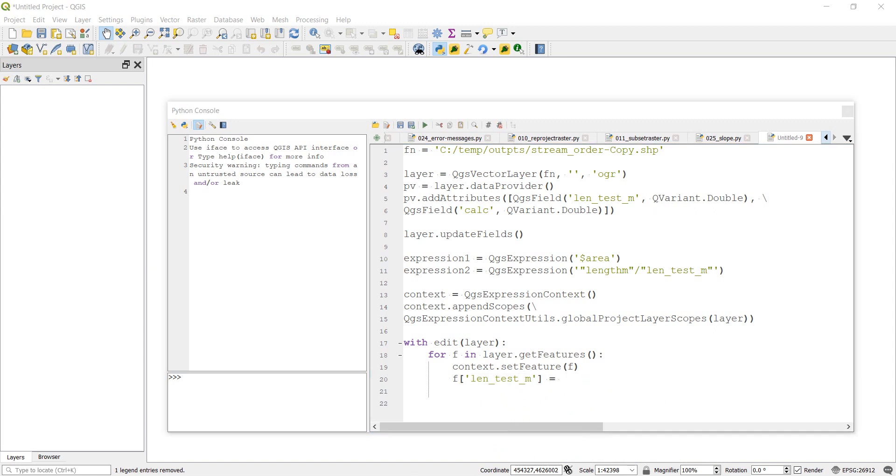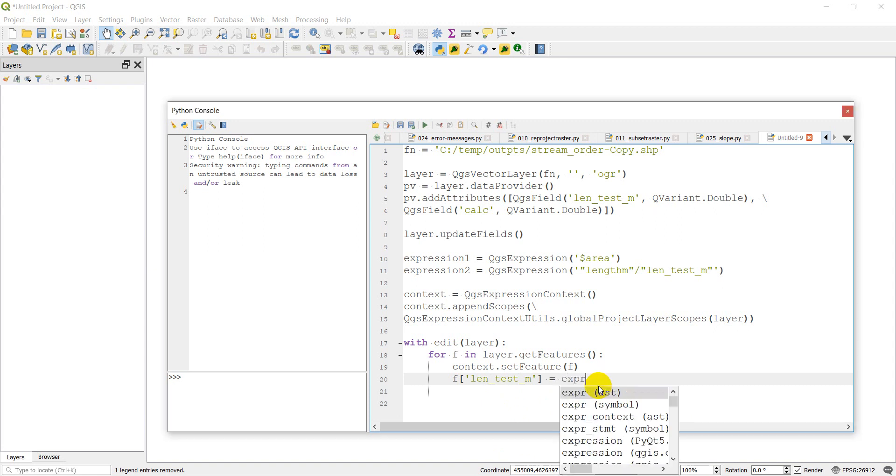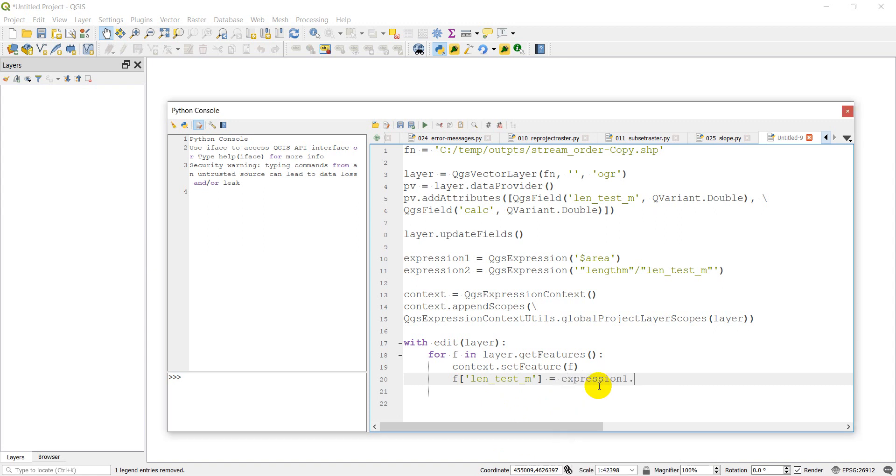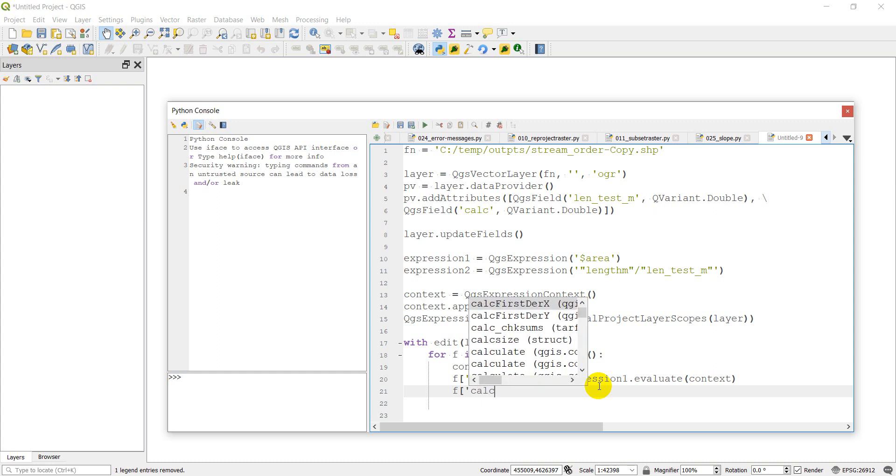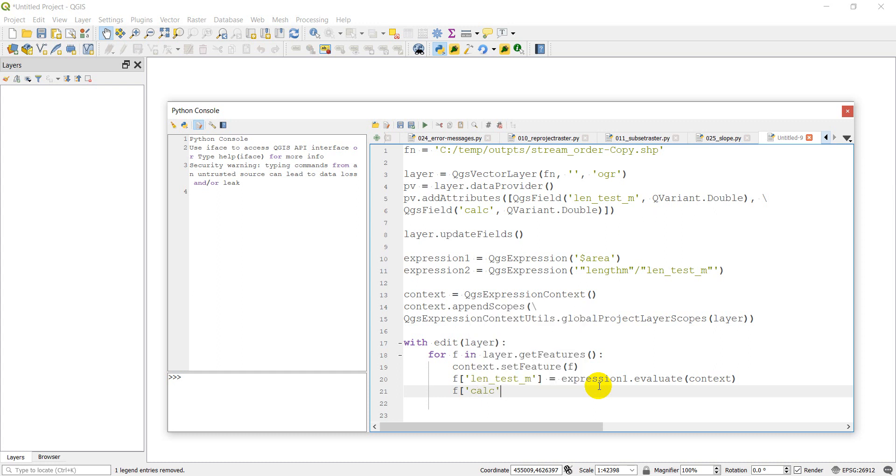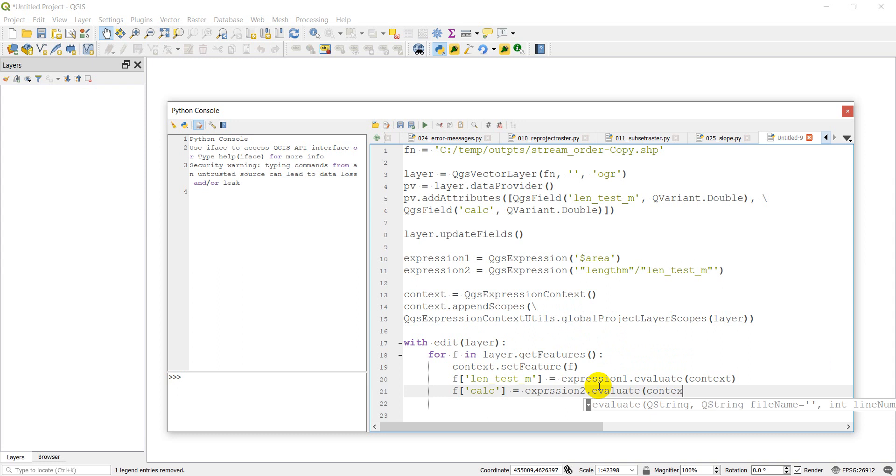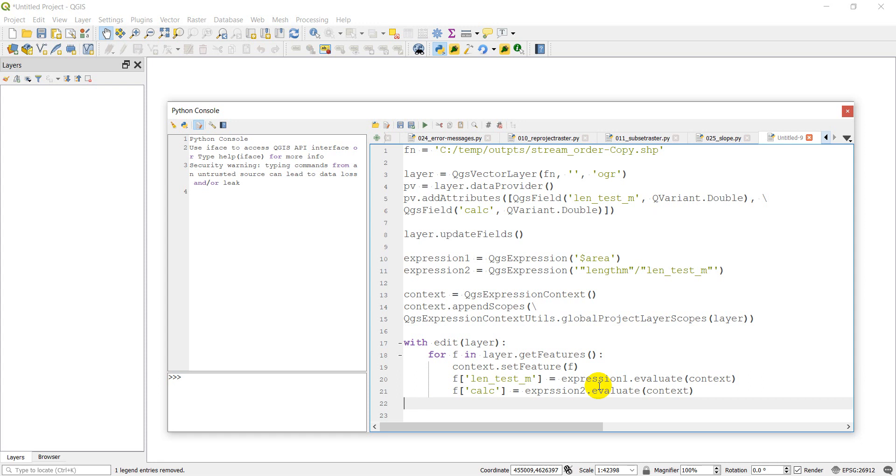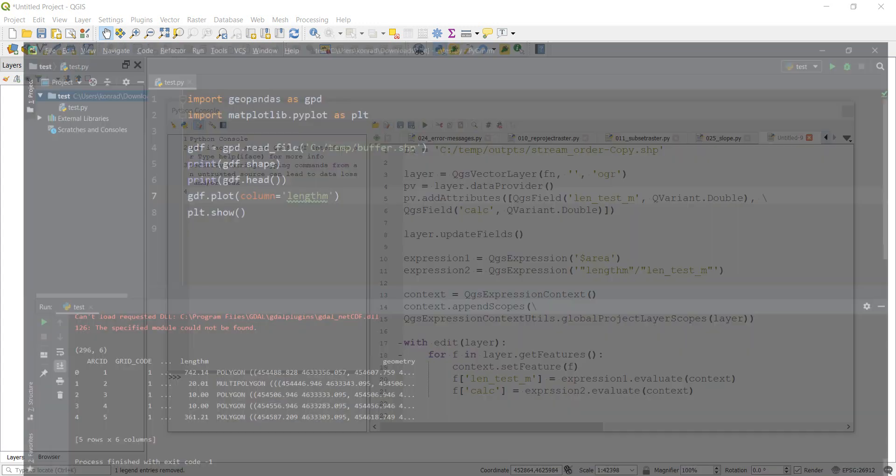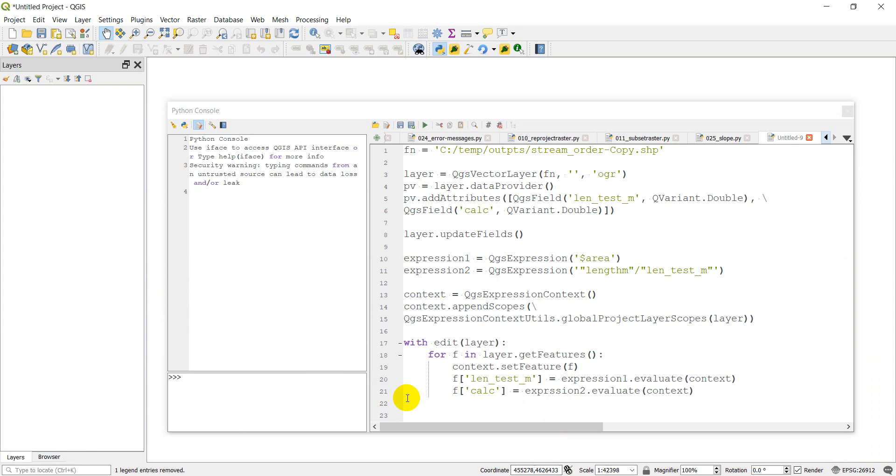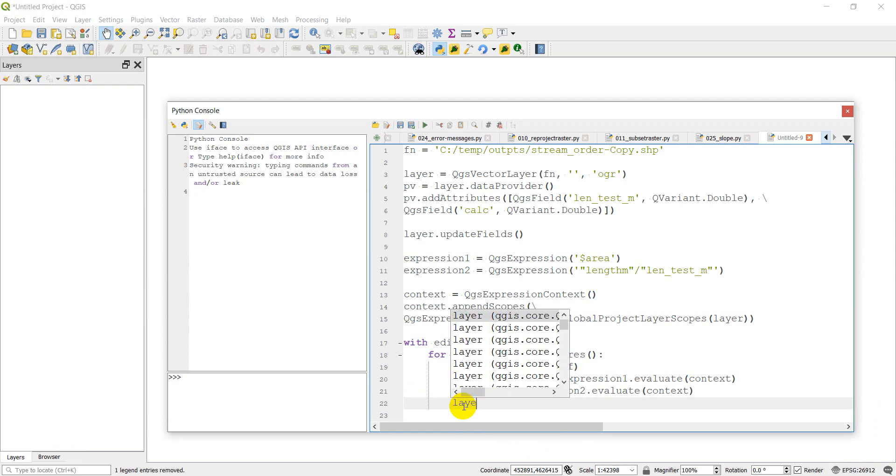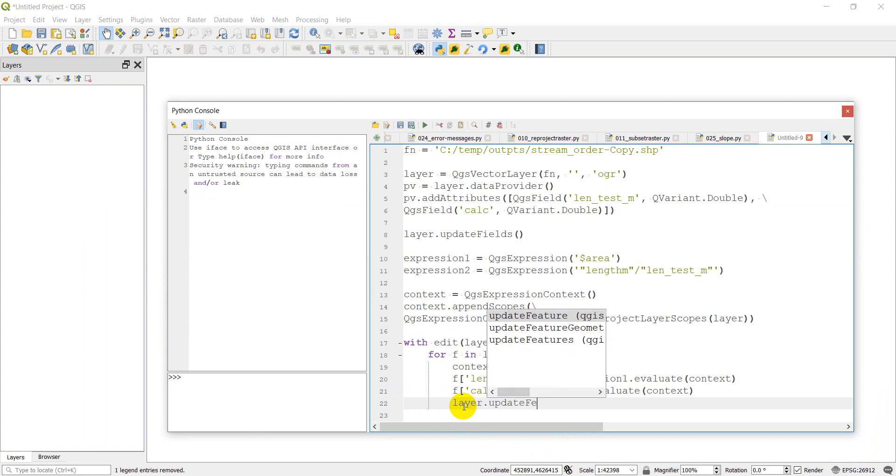We're going to do context.setfeature F and now that we have that feature set, we're going to start to apply our expression, which we can do with F. And here we're going to specify the column name. So we're going to do len_test_M equals, I think we need context dot. Let me double check this. I'm sorry, I'm a little hazy on the syntax here. And this is going to be expression one dot evaluate on the context. And then F, we're going to do, what was this one? This was calc, calc equals expression two dot evaluate context.